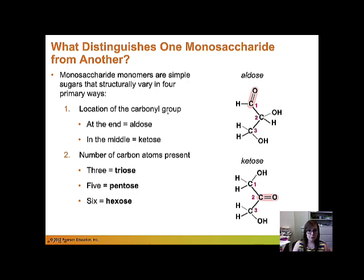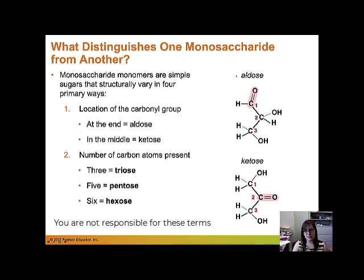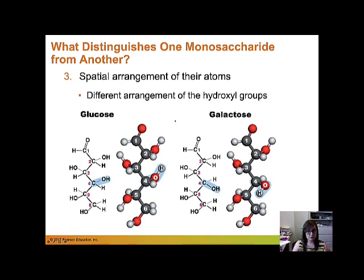The location of a carbonyl group is one way sugars differ. In this three-carbon sugar, the carbonyl group is at the end of the molecule — you number carbons starting with the one bound to the carbonyl group — and this is called an aldose. When the carbonyl group is found in the middle of the molecule, that is called a ketose. The number of carbon atoms can also differ: a triose has three carbons, a pentose has five, a hexose has six, and so on.